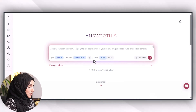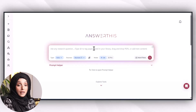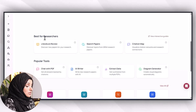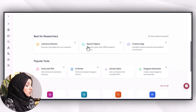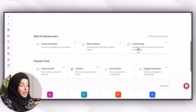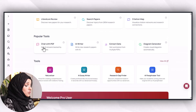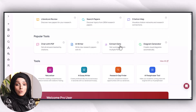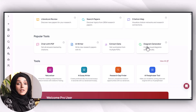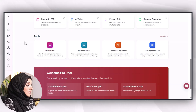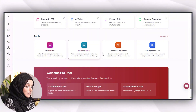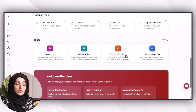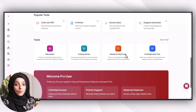You can access the tool from the link available in the description. Once you access the tool, you will see this kind of interface with a search bar where you can enter your query. Here are some of the best features Answerthis AI is offering for researchers: writing the literature, searching papers, building a citation map, chatting with PDFs, writing with AI, extracting data, and its popular tools include neutralizer AI, essay writer, research gap finder, and AI paraphraser.